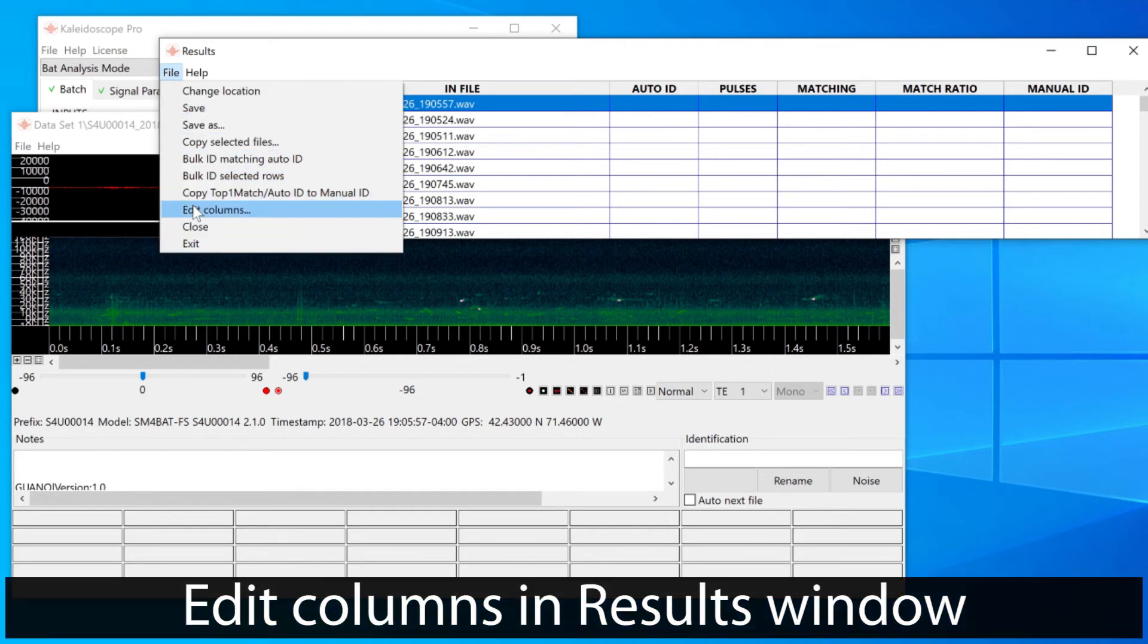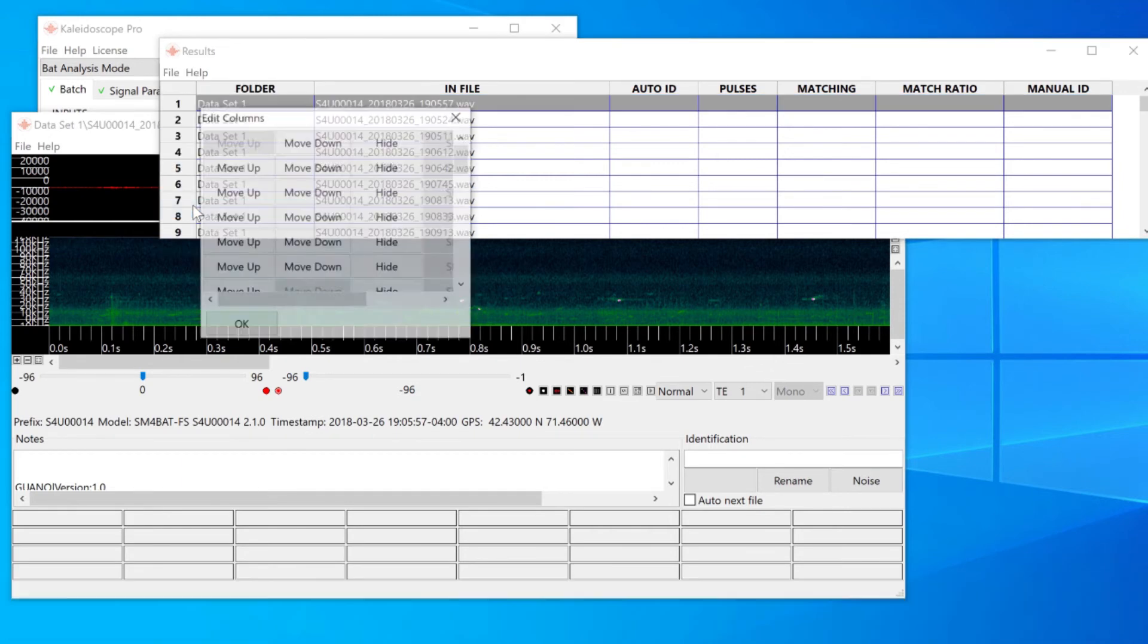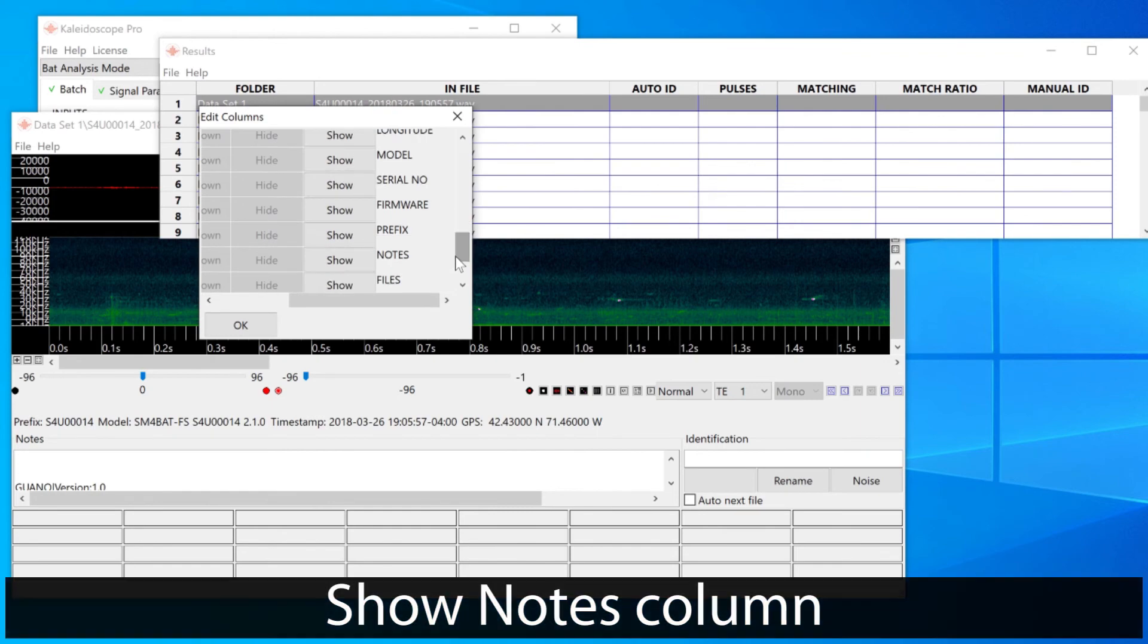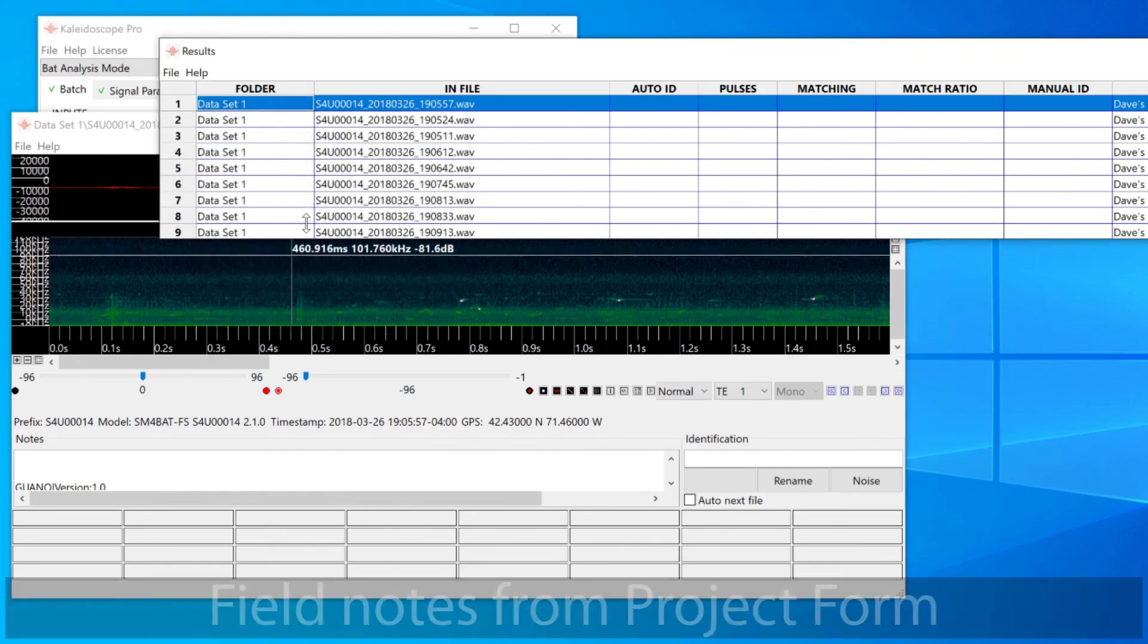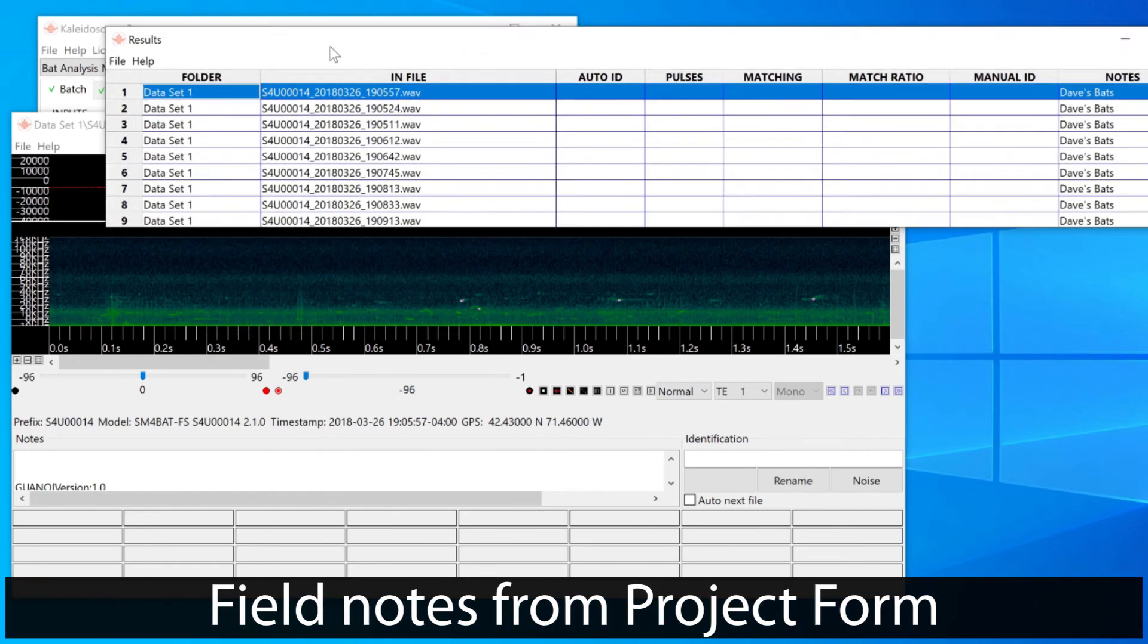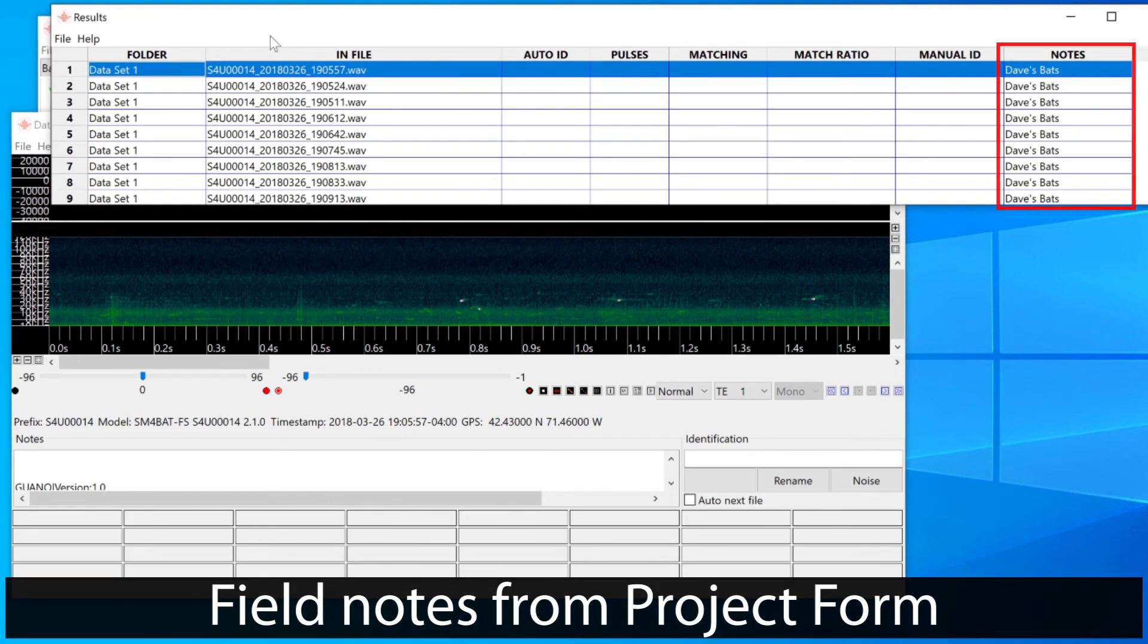I'm going to edit the visible columns in the results window. I'll choose to show the notes column. Now you can see the field note I added to the output results.